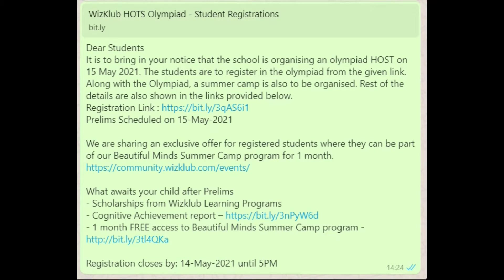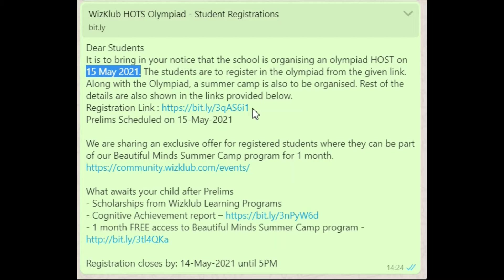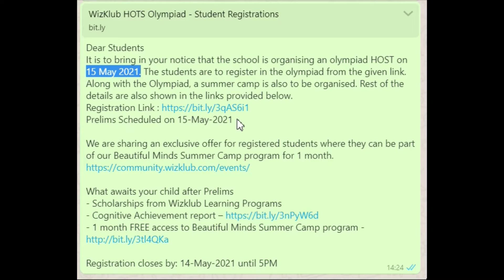Hello everyone. Today's video is for those students who want to get themselves registered in Wiz Club Horts Olympiad. The Olympiad is for students reading in classes 1st to 8th. As you all know, we have sent you a message stating that the Olympiad is to be held on 15th May 2021. We have also shared the registration link with you, and in order to register yourself you will have to click onto that link. Let me show you what happens when you click onto that link.